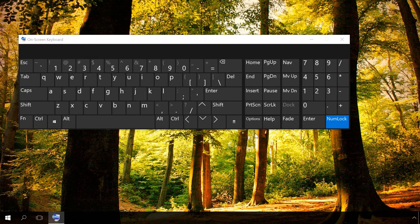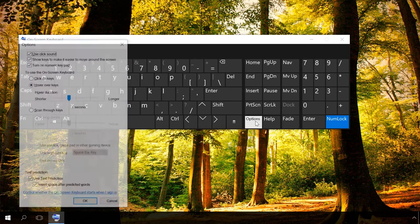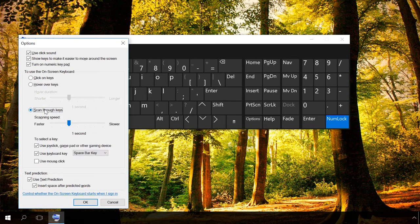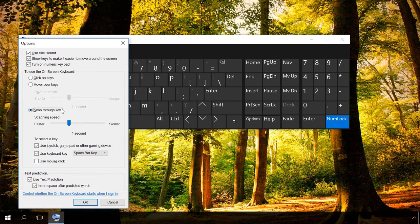The Scan Through Keys mode is the longest and least convenient way to activate the keys. You should use it only if you don't like the first two options.